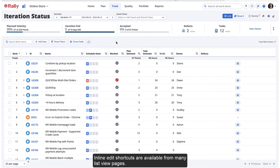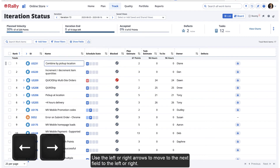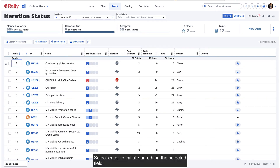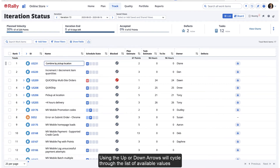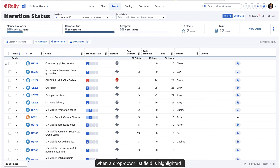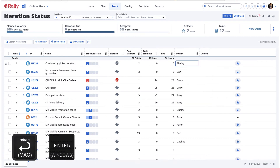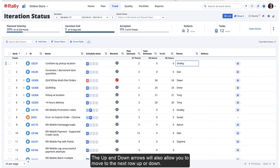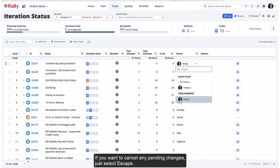Inline edit shortcuts are available from many list view pages. To use these shortcuts, you must first be in inline editing mode. To enter this mode, simply select any editable field on the page. Use the left or right arrows to move to the next field to the left or right. Select Enter to initiate an edit in the selected field. Using the up or down arrows will cycle through the list of available values when a drop-down list field is highlighted. Select Enter to choose and save a value. The up and down arrows will also allow you to move to the next row up or down. If you want to cancel any pending changes, just select Escape.